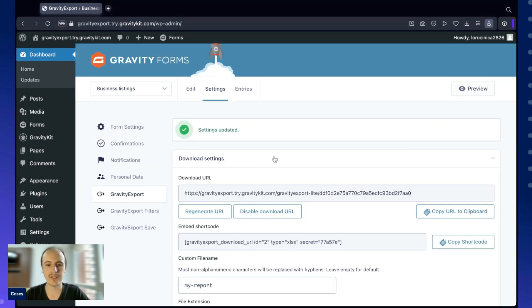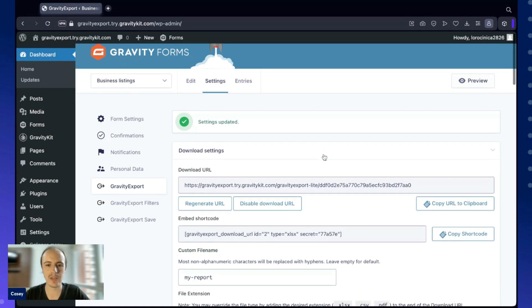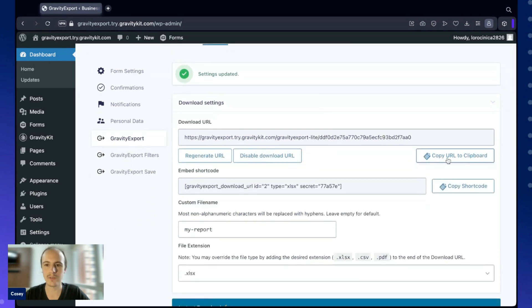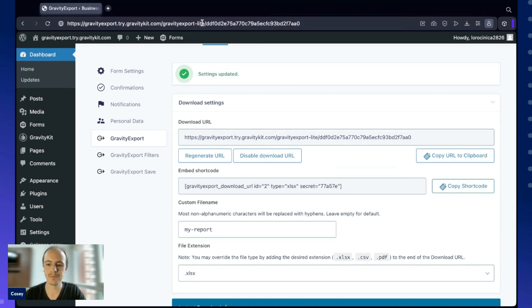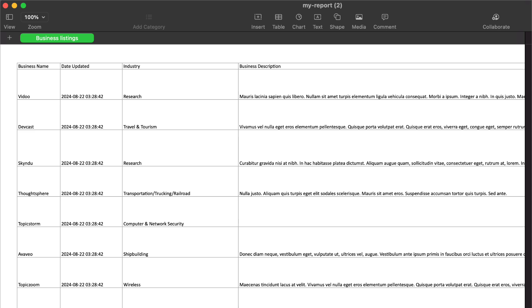And then to actually download our data, all we need to do is copy this URL into our browser, and that will trigger the report. Here is what that report looks like.